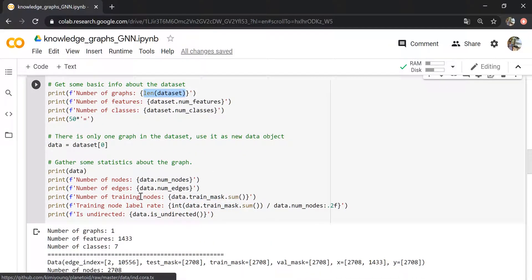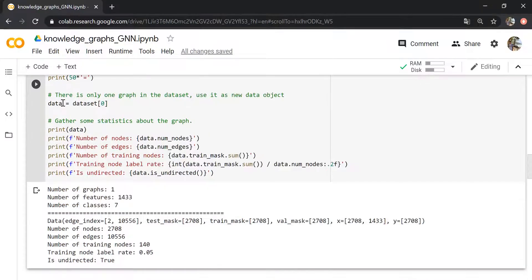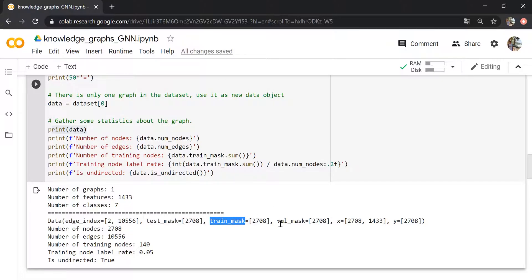Let's investigate what the dataset looks like. We can print the length of the dataset and see we have exactly one graph. We can look at the node features — the word vector or bag-of-words representation. We have seven classes: neural network, reinforcement learning, and so on. Selecting this one graph, we can see we have around 10,000 edges, the train/validation/test masks, and node features for the 2708 nodes. For each of the nodes we have a label which is one of the seven classes.